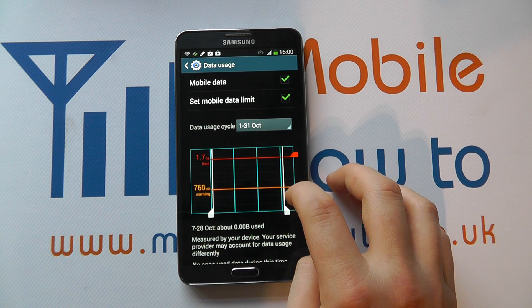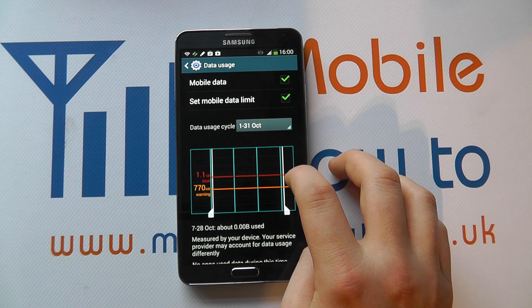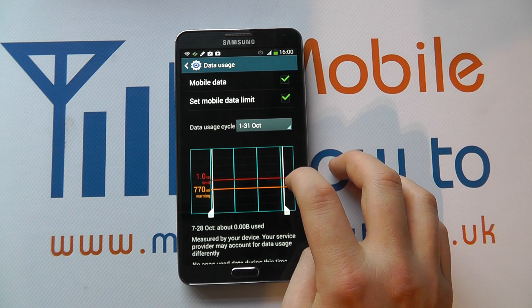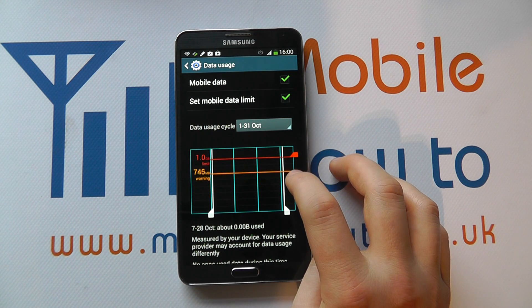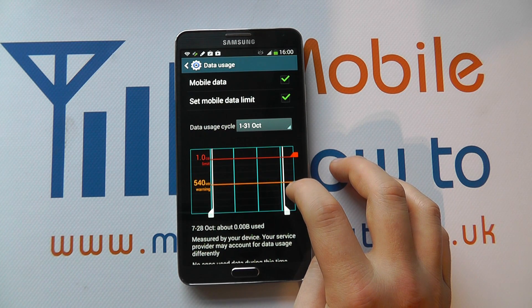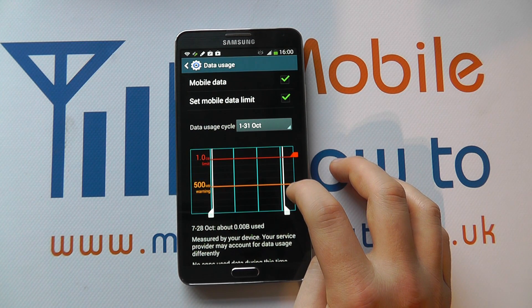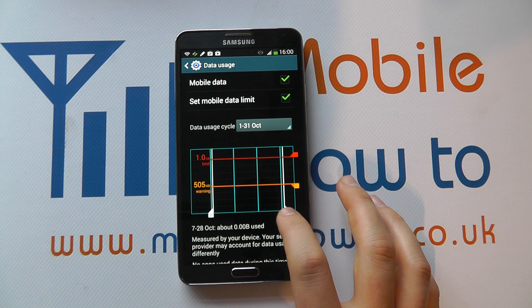So let's say you've got a one gig limit on your data — you can control when you get a warning, so let's set a warning at around about halfway.